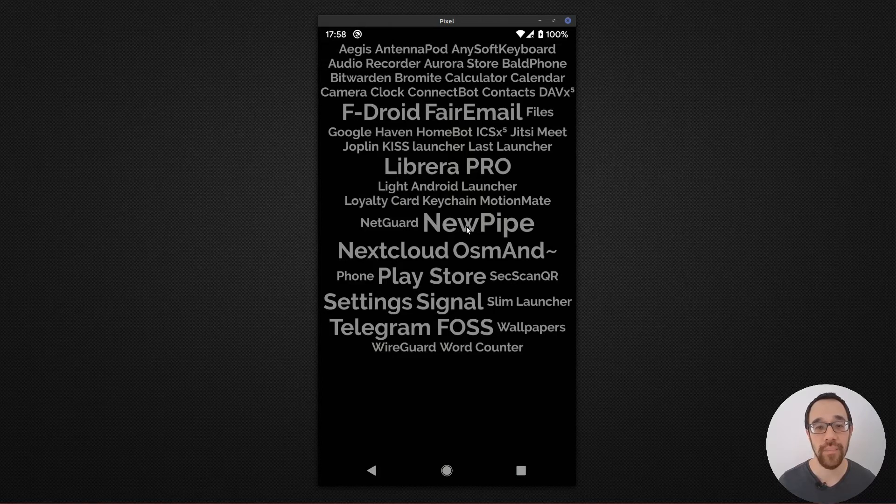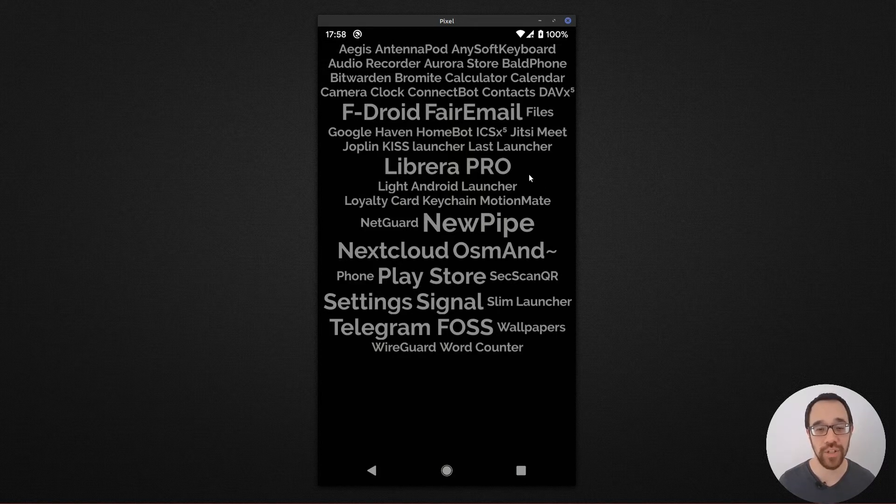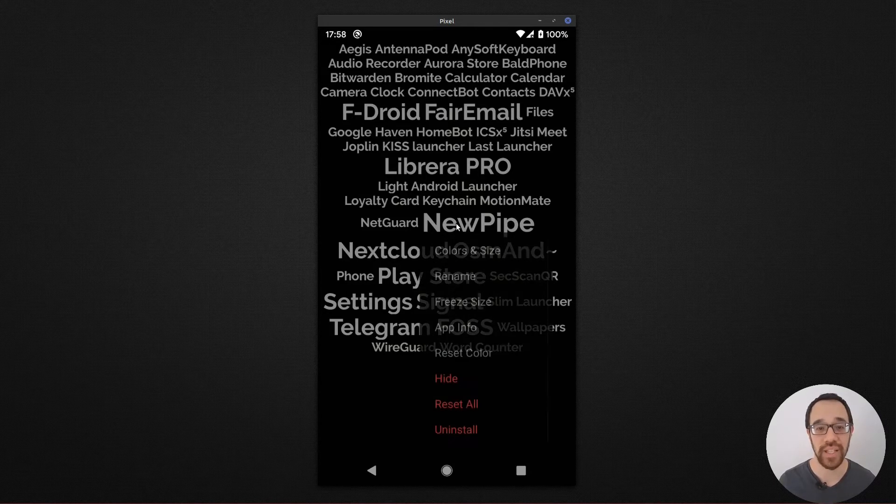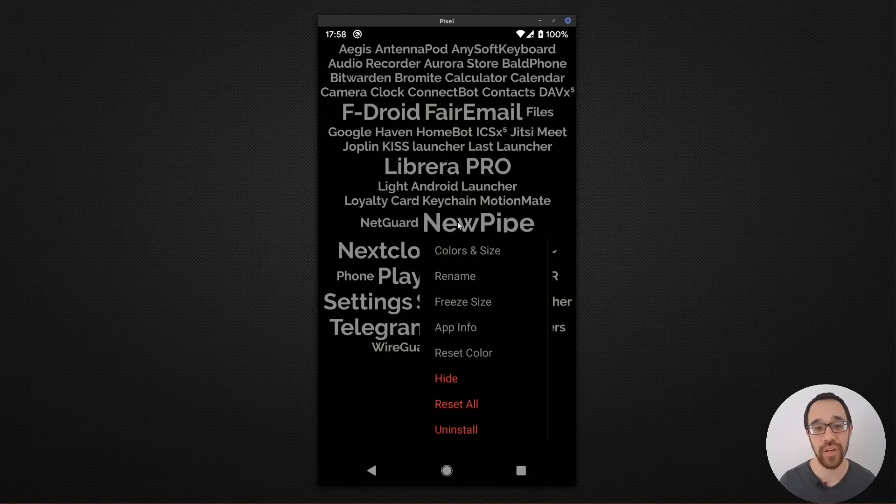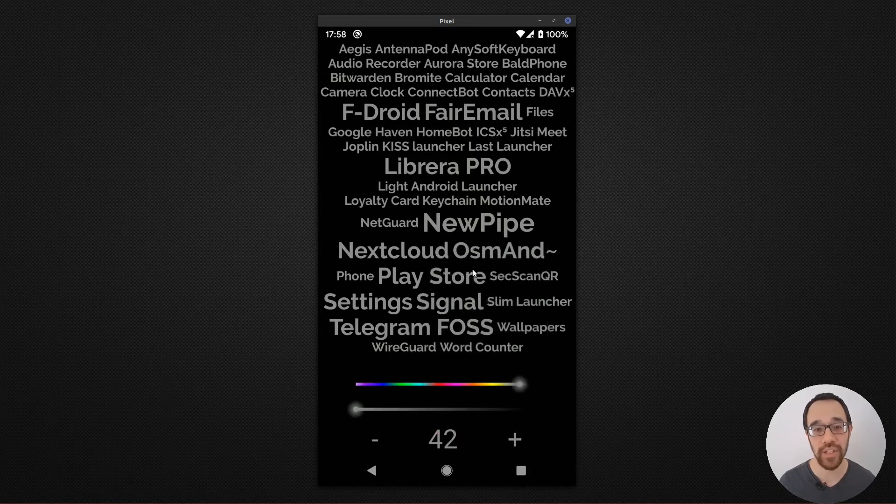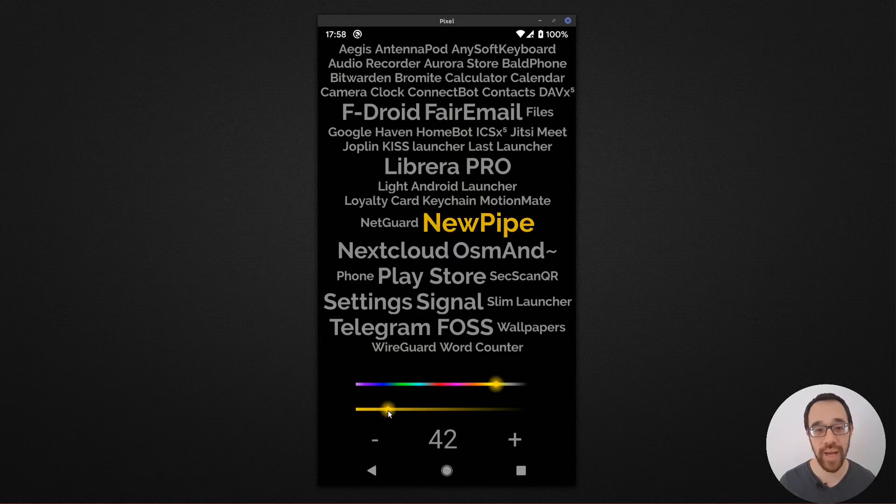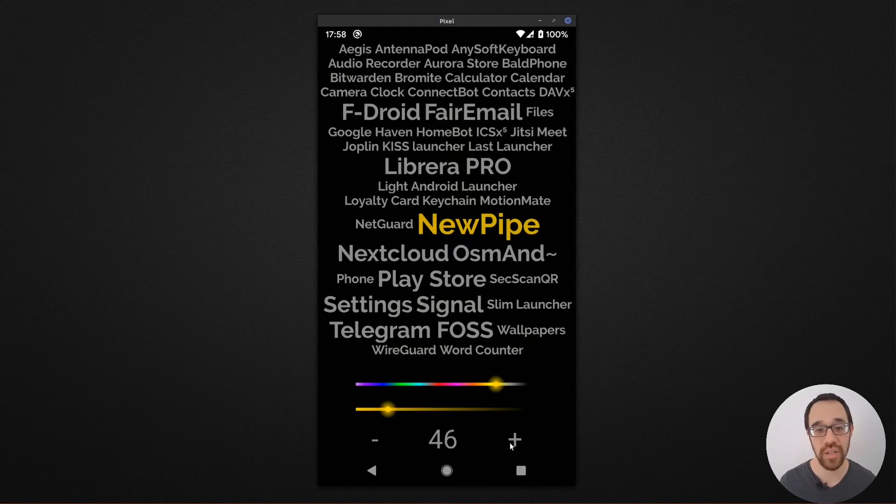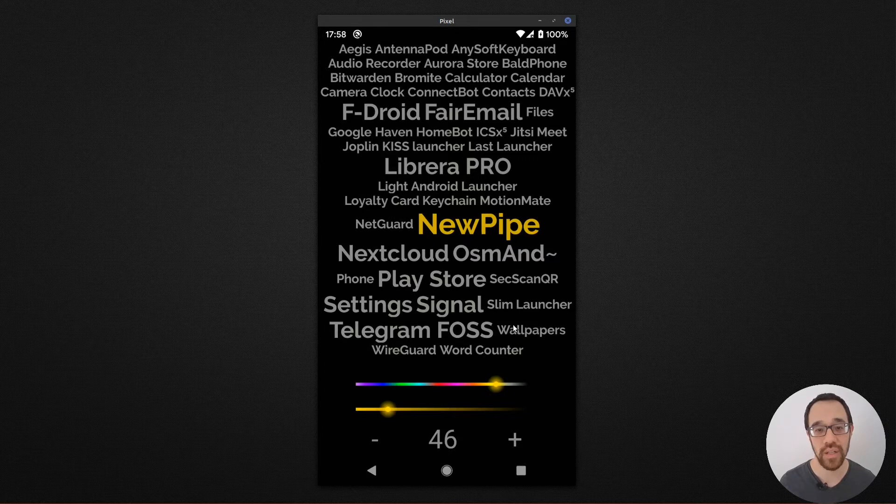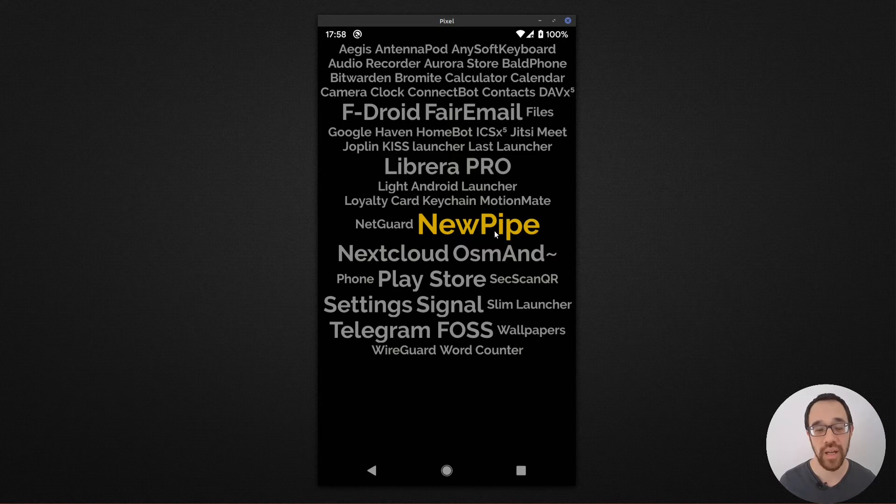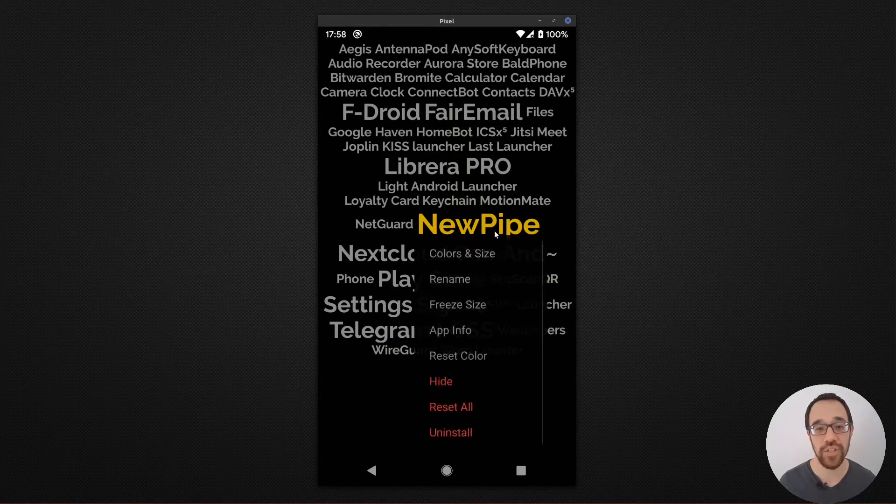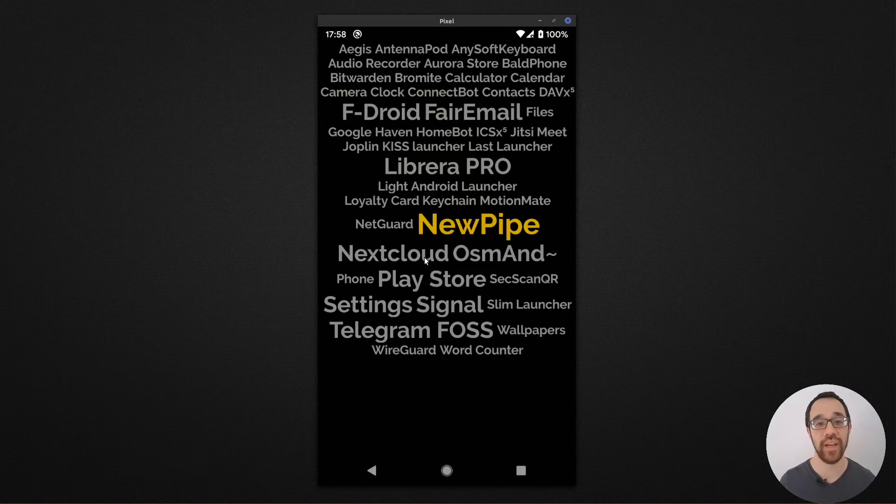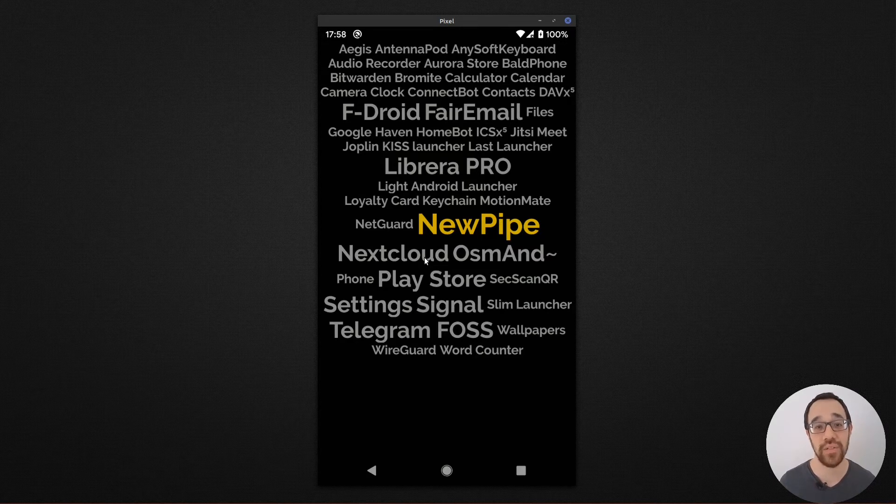The main modifications for this launcher center around changing the size, color, and visibility of each one of these links. So if I long press NewPipe, I can then choose a desired color, opacity, and size. I can also choose to freeze that size so that it's available at a given size all the time.